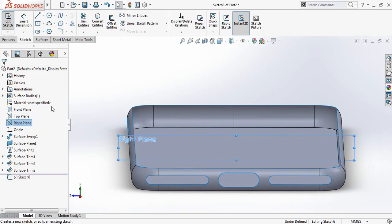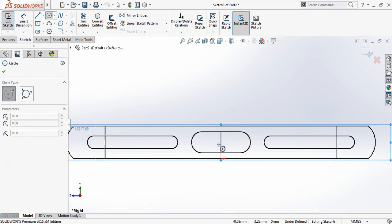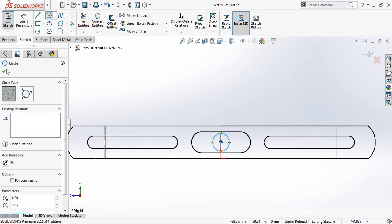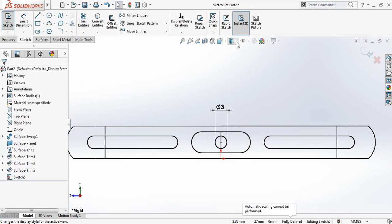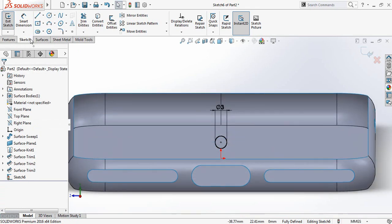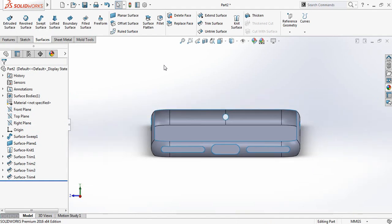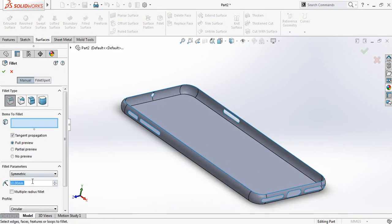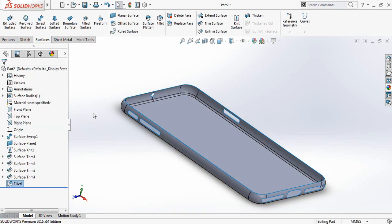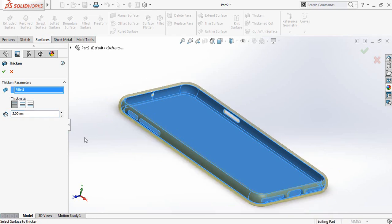Again select Right Plane, Sketch, spacebar, Normal To and hidden lines. Select Circle with Smart Dimensions — 3 mm. Go to Surface and select Trim Surface. Now select Fillet — make it 2 mm and click this portion. Now select Thicken, select this surface and make it 2 mm. Click OK.